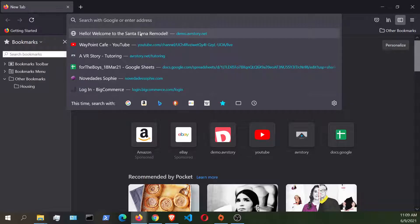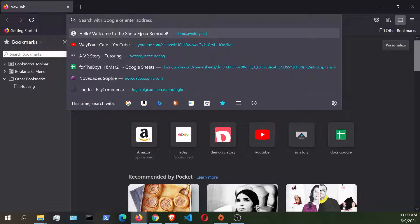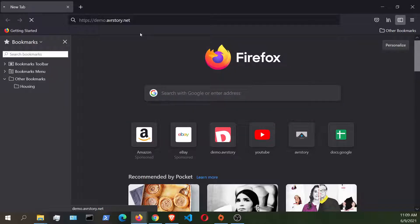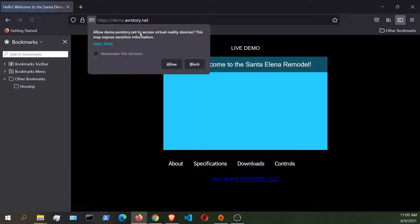So keep in mind when you are in Air Link mode with your Oculus Quest, you're already connected to your PC. You want to open up your Firefox web browser and then search for the web application that you want to experience.